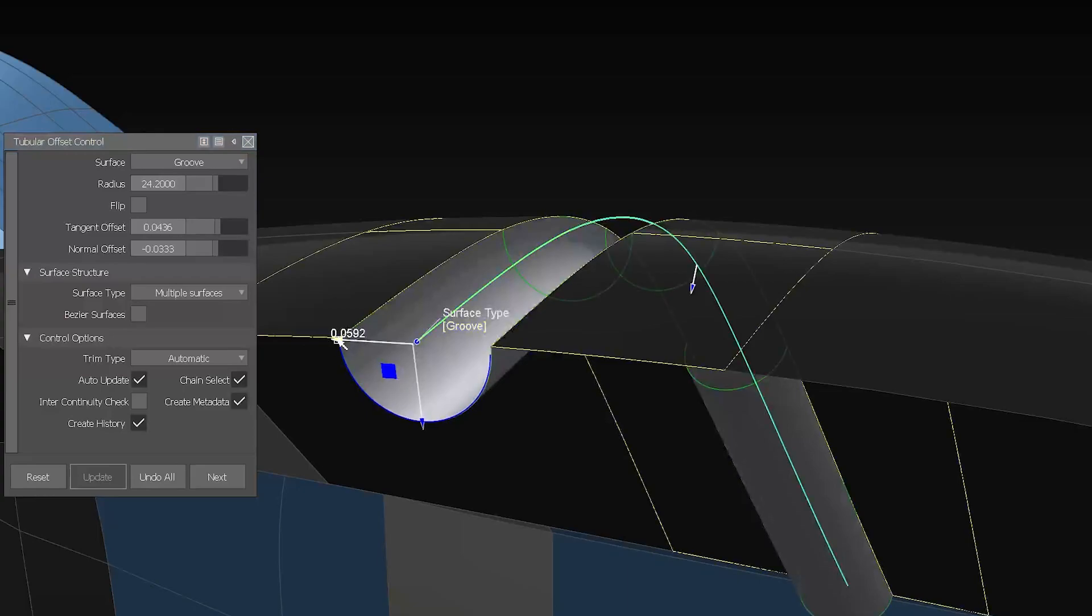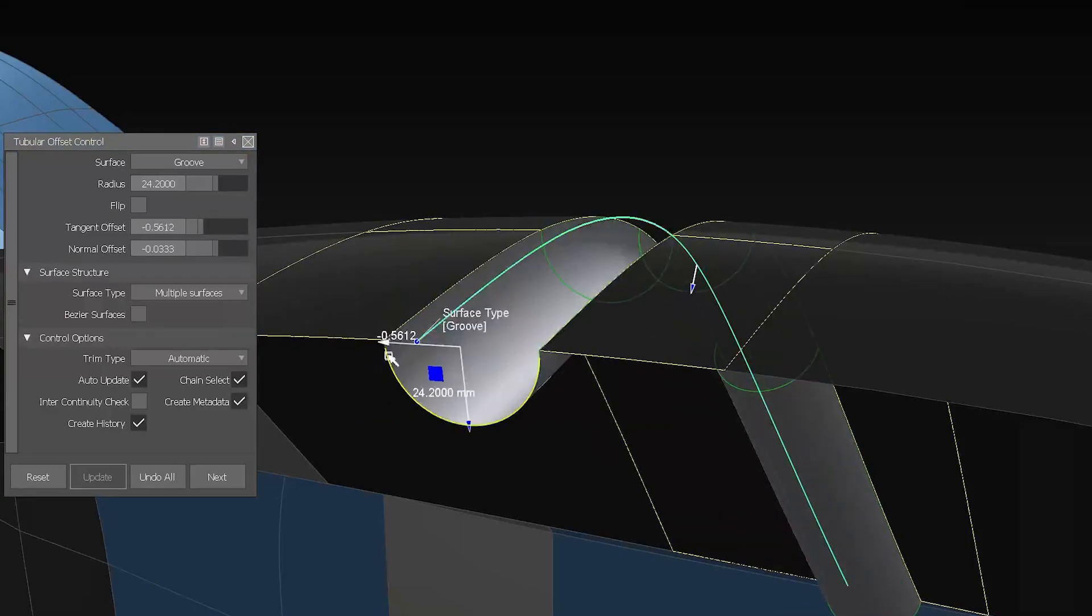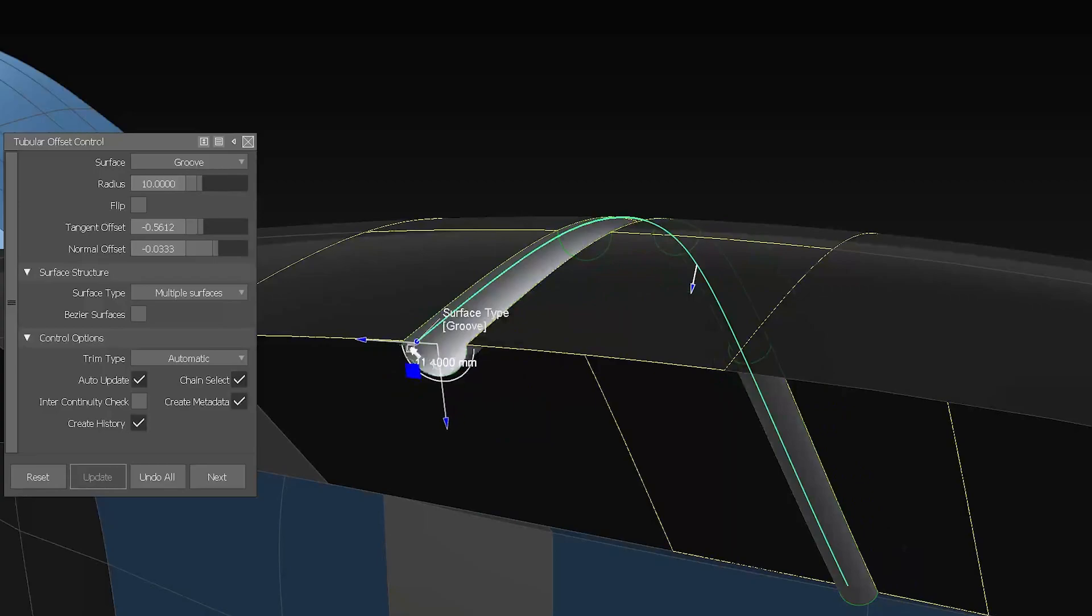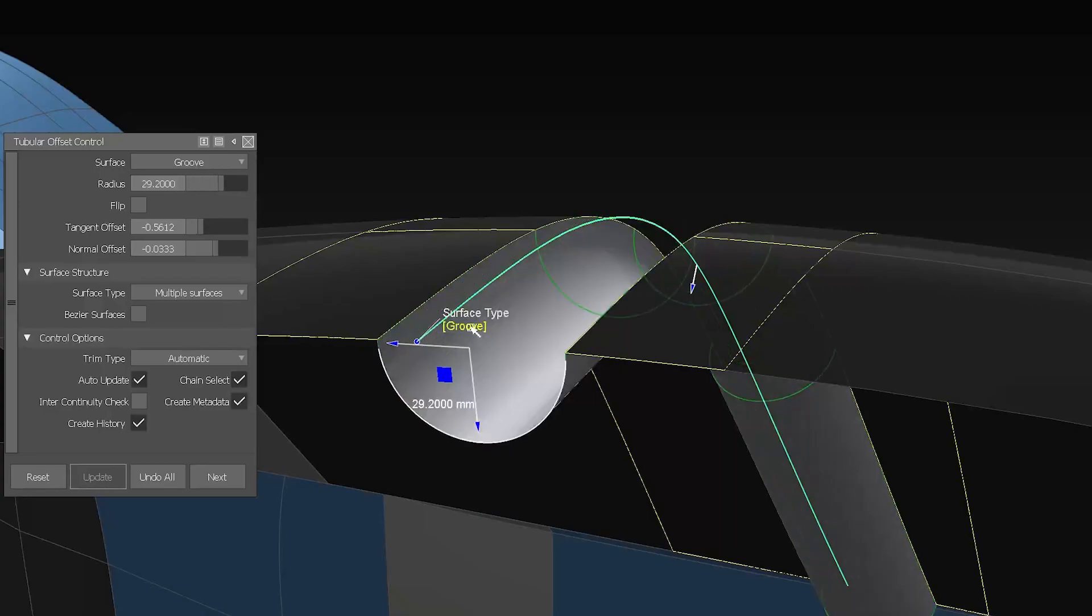Tubular Offset has a new manipulator where you can edit the position and radius directly in the canvas.